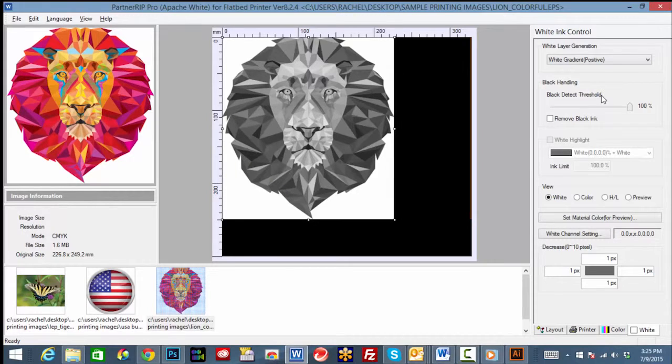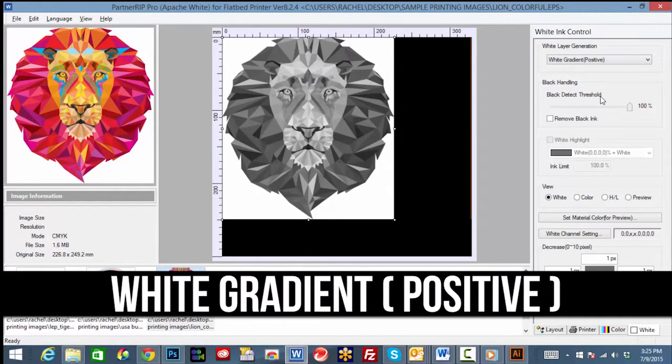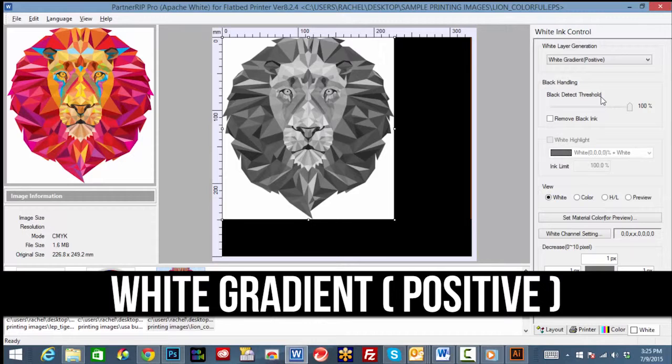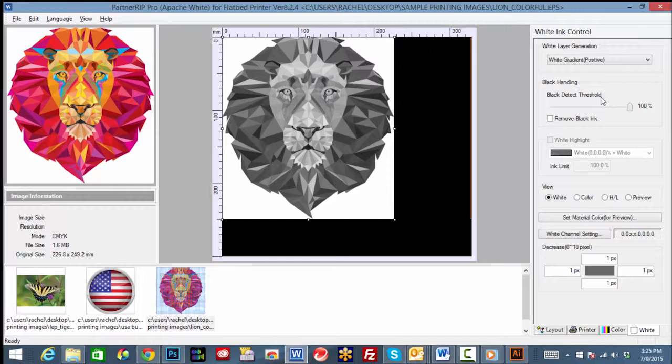Lastly, under white layer generation, drop down and click the white gradient positive option. This option will print more white behind lighter hues and less under darker tones. A white bounding box will be printed when using flattened files or you can use a transparent Photoshop file to eliminate this.